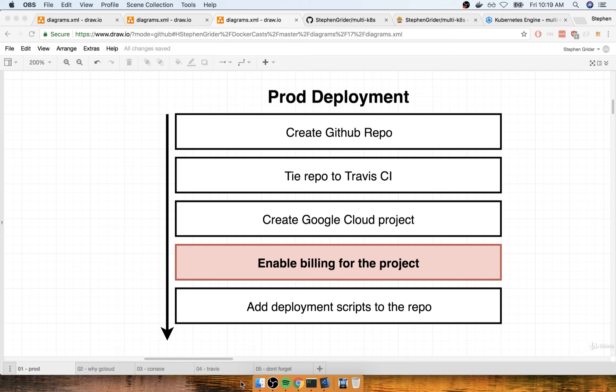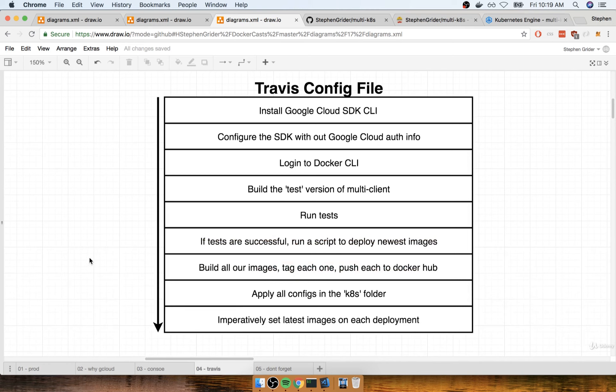So I've got a little flow diagram to give us an idea of what we're going to be doing inside of our config file to eventually deploy our application. So everything is going to start inside of our config file by installing a Google Cloud SDK.